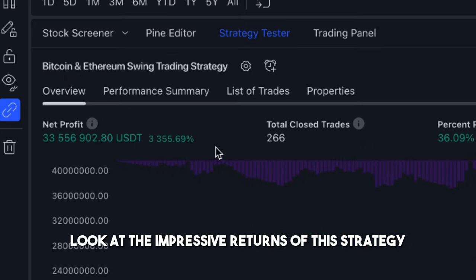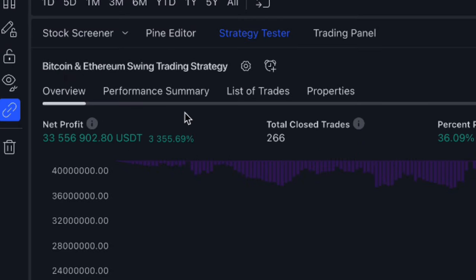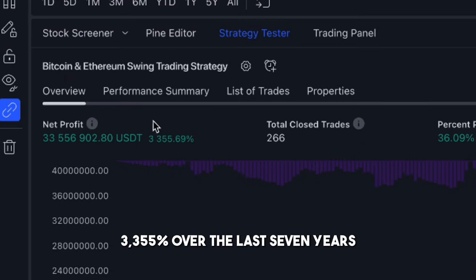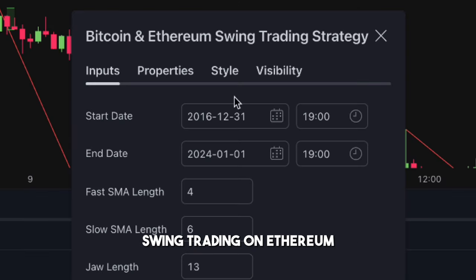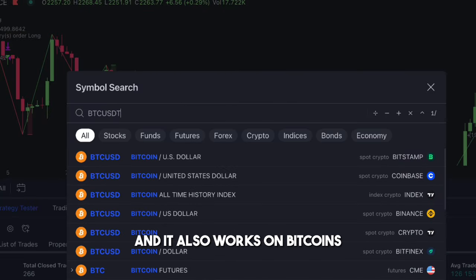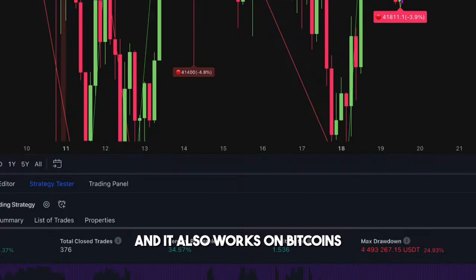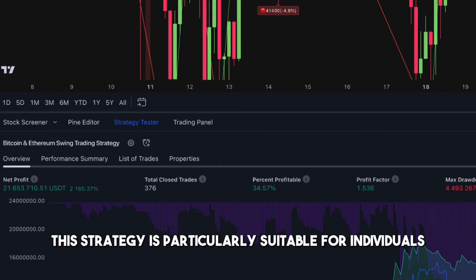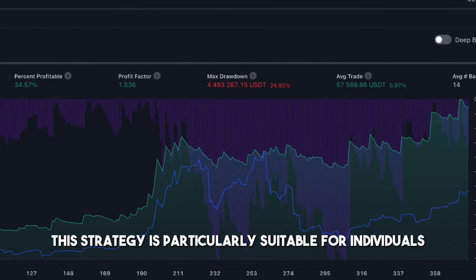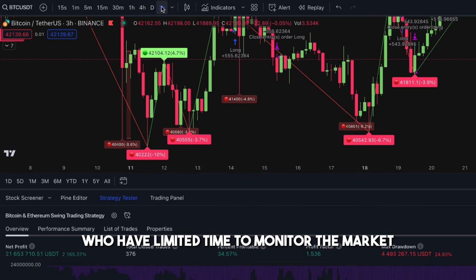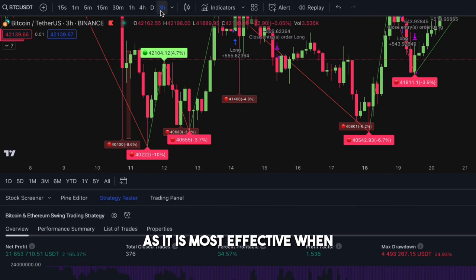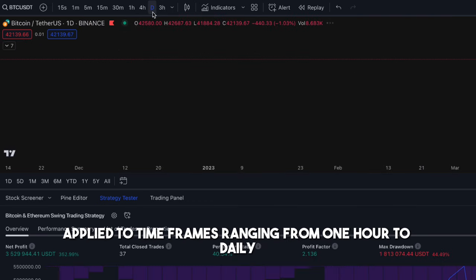Look at the impressive returns of this strategy: 3,355% over the last 7 years swing trading on Ethereum. And it also works on Bitcoin. This strategy is particularly suitable for individuals who have limited time to monitor the market, as it is most effective when applied to timeframes ranging from 1 hour to daily.